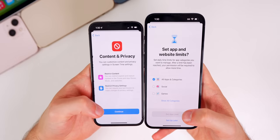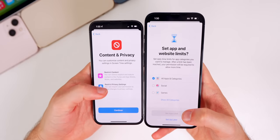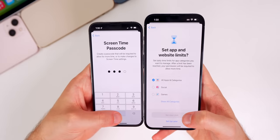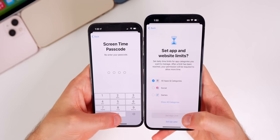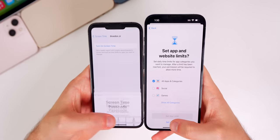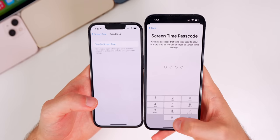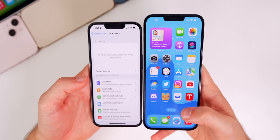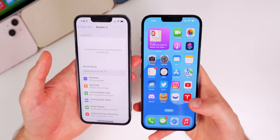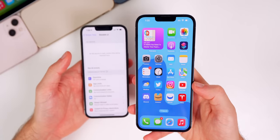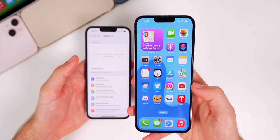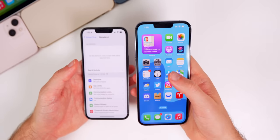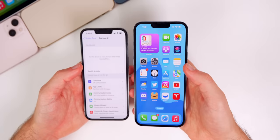Content privacy in iOS 16 gives you more options to restrict access compared to iOS 15. There is a crash bug in Beta 1 when setting this up, but that's expected for a beta.